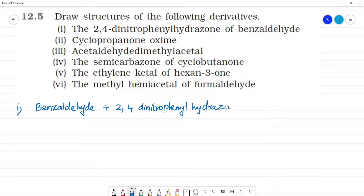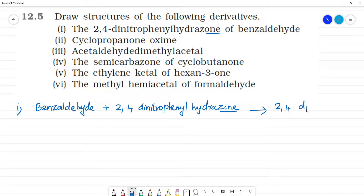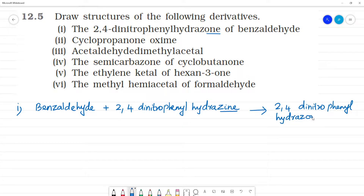Hydrazine. Here we have ON and Hydrazine with IN. These two together give us this derivative, that is 2,4-dinitrophenylhydrazone. What is hydrazine of benzaldehyde?